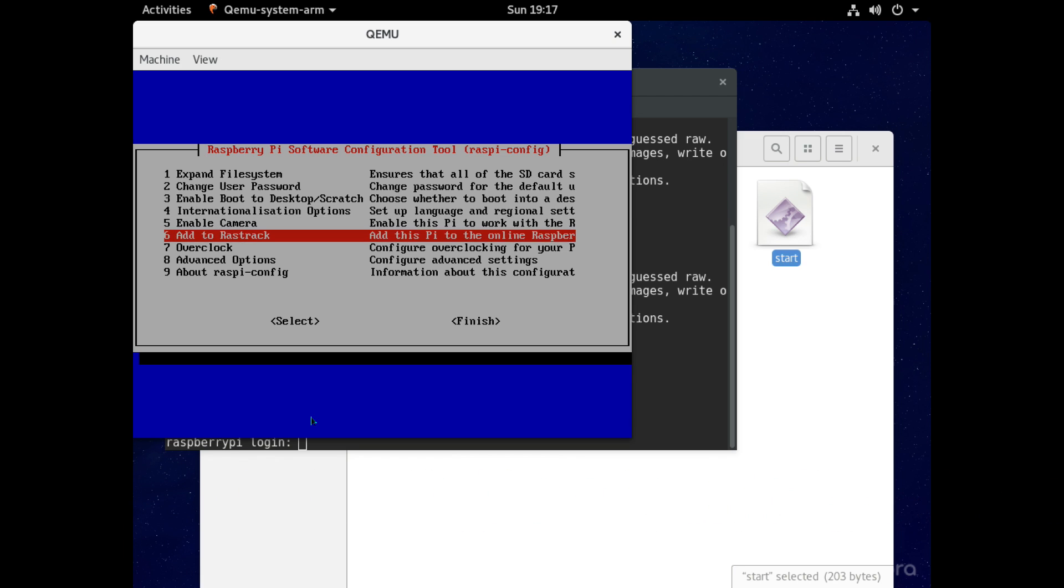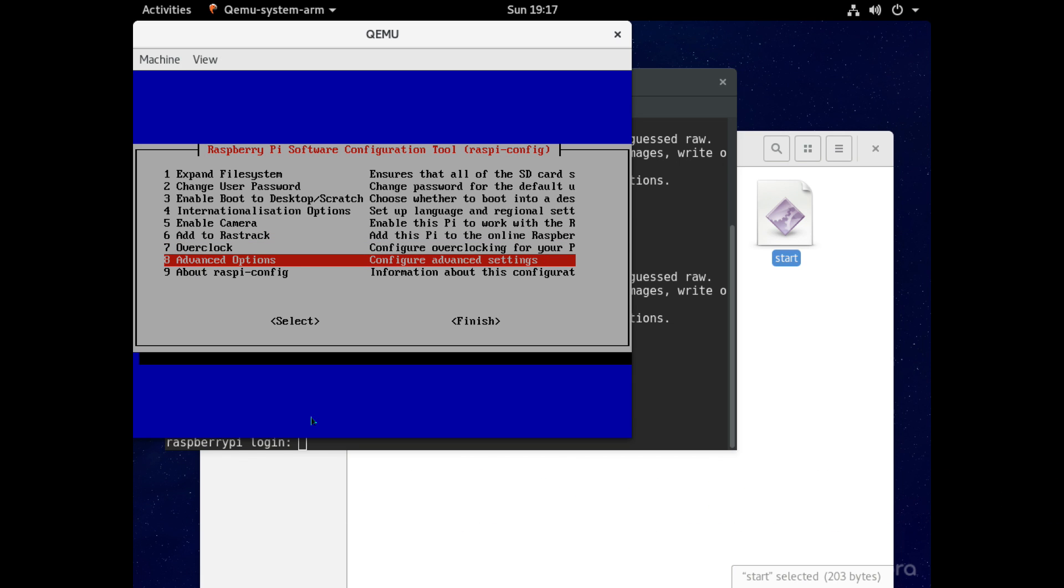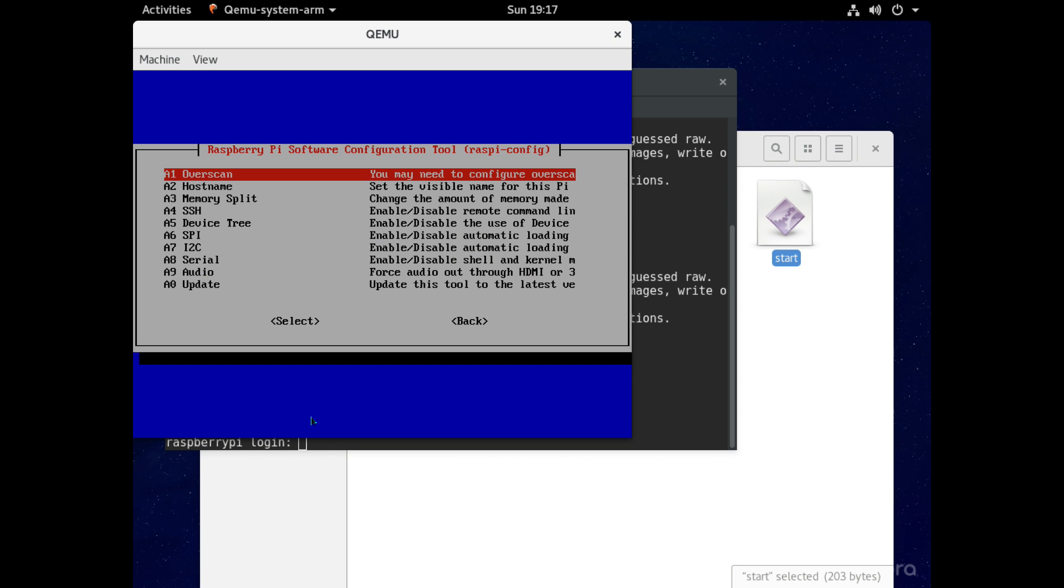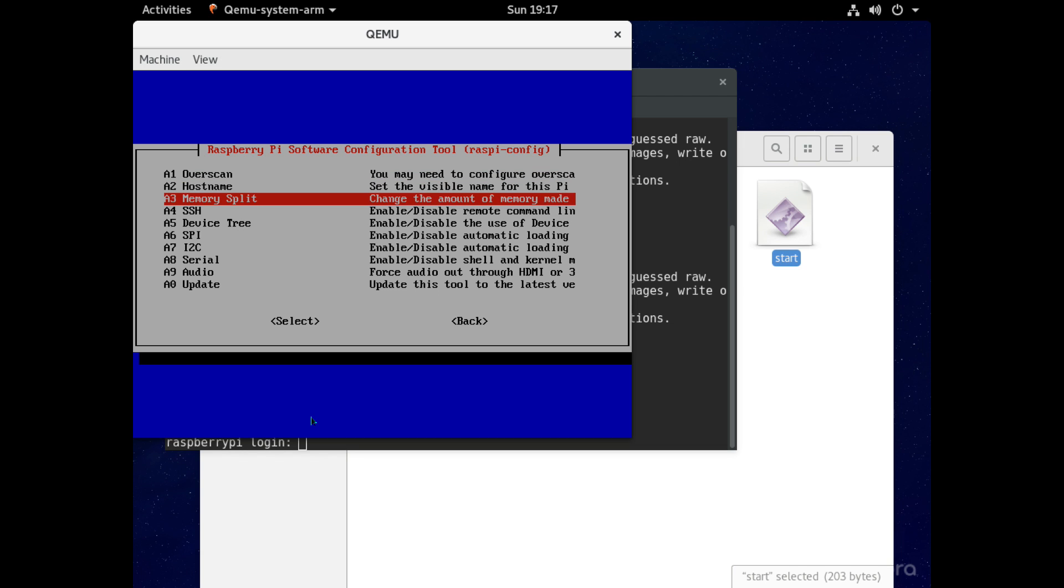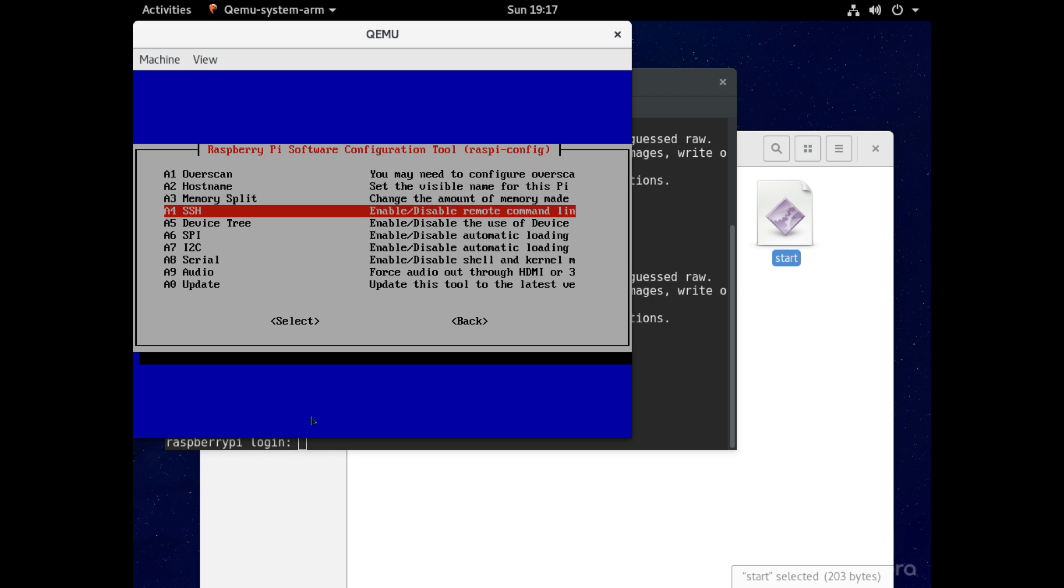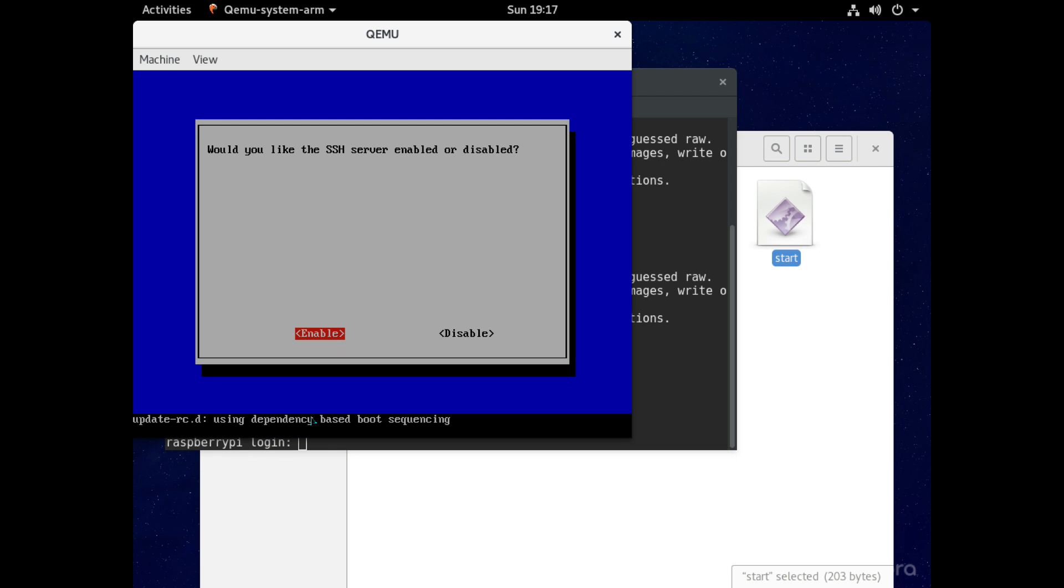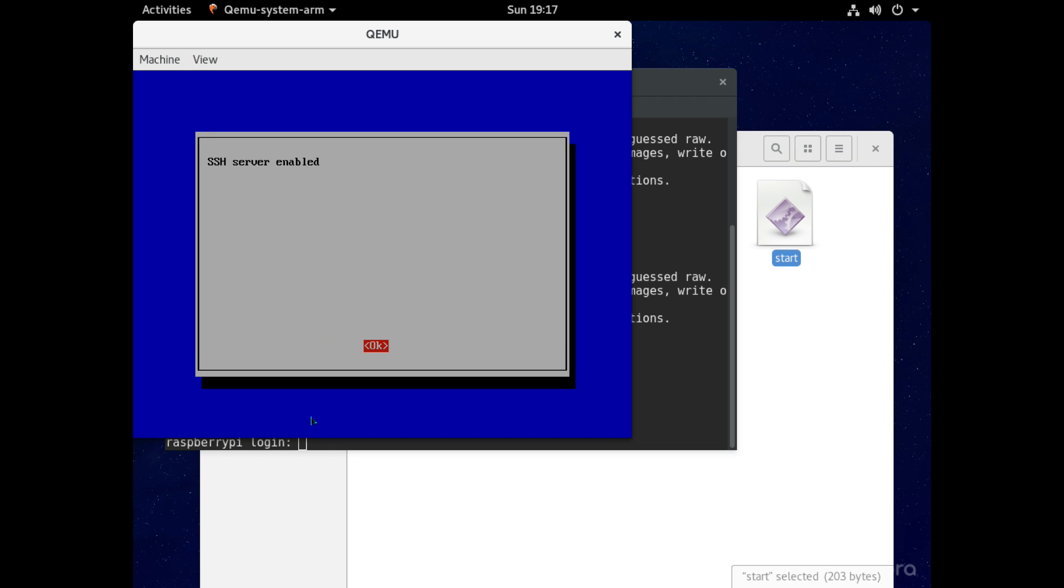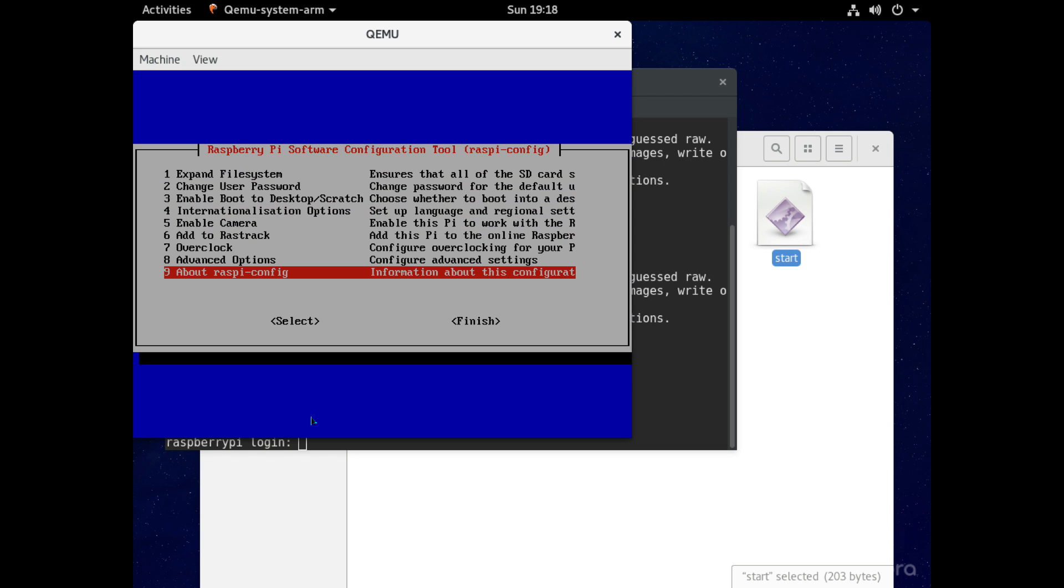And once here on the config screen let's move down to where it says advanced options and hit enter, then scroll down to where it says ssh and hit enter again. Where it says enable hit enter and now where it says ok hit enter again and now all we have to do is to scroll down then to move across to where it says finish and hit enter.